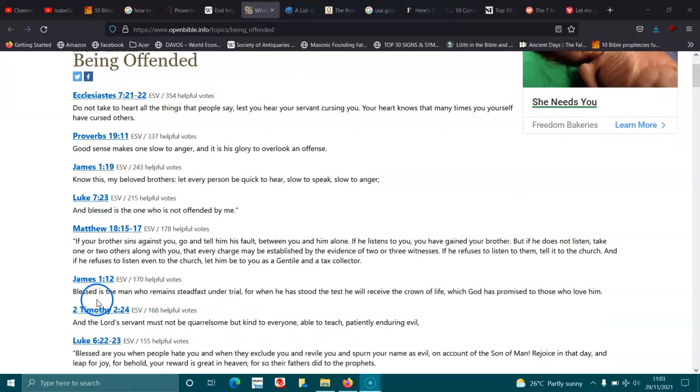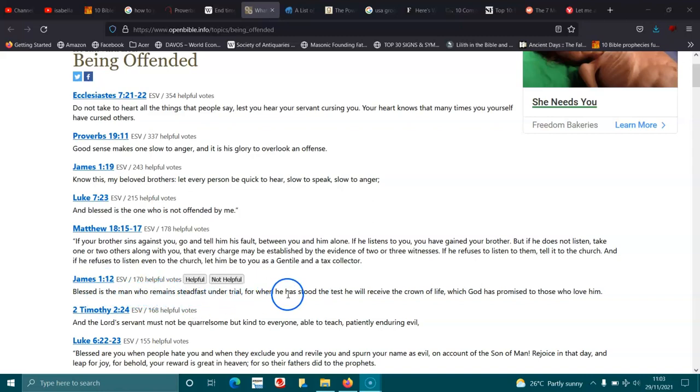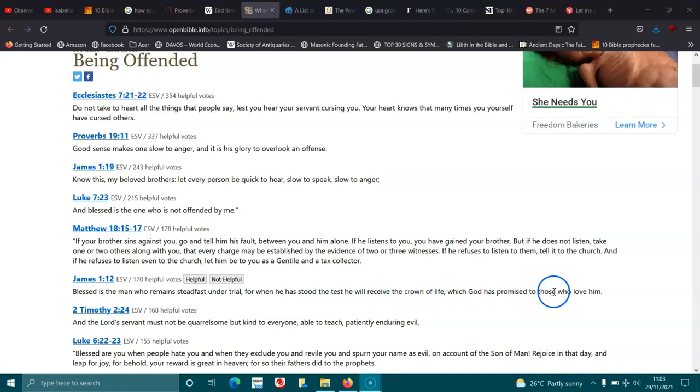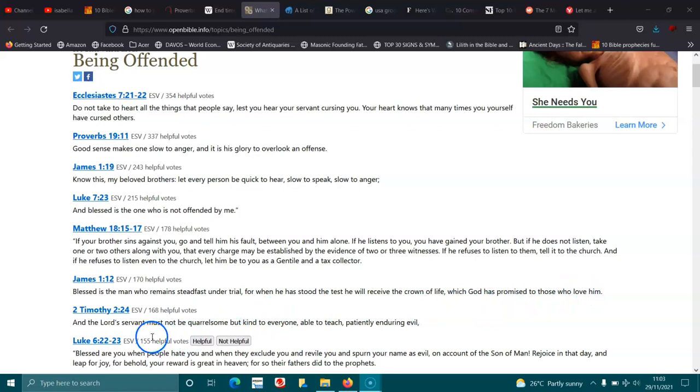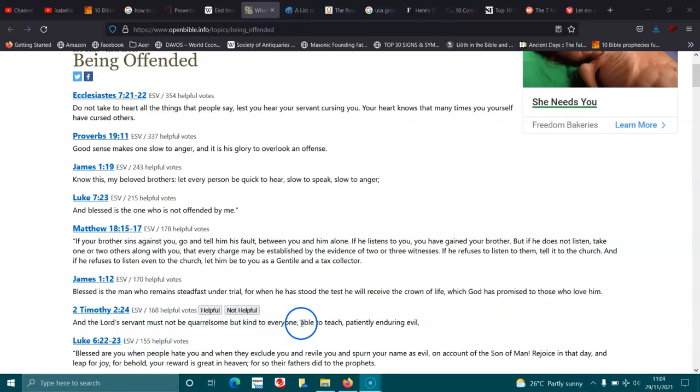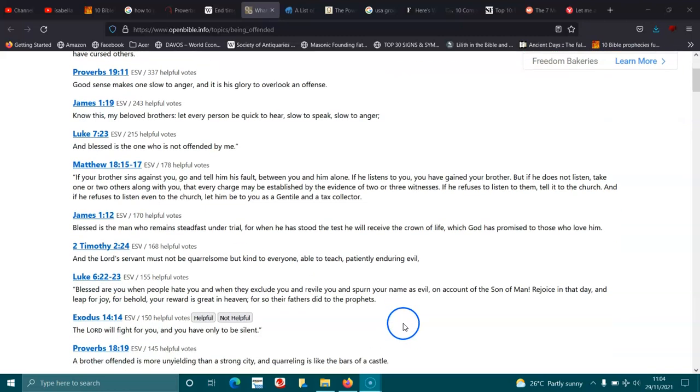James 1:12. Blessed is the man who remains steadfast under trial. For what he has stood to test, he will receive the crown of life which God promised to those who love him. 2 Timothy 2:24. And the Lord's servant must not be quarrelsome, but kind to everyone, able to teach patiently and during evil.